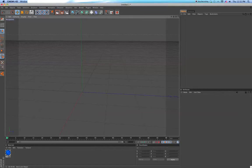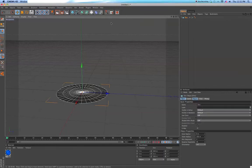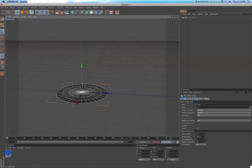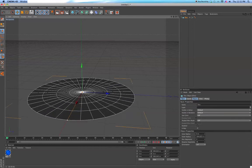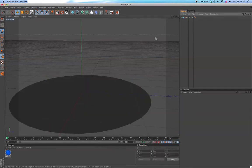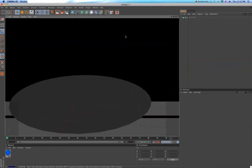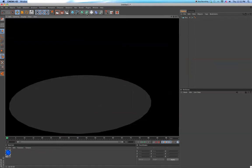Okay, I'm going to show you how to make caustics in Cinema 4D. So we're just going to start off with the disc as our floor, right?